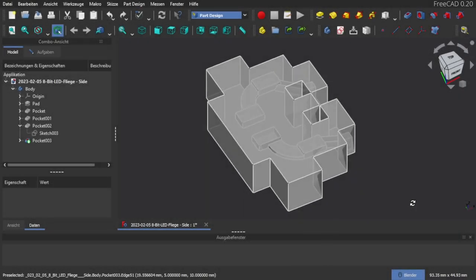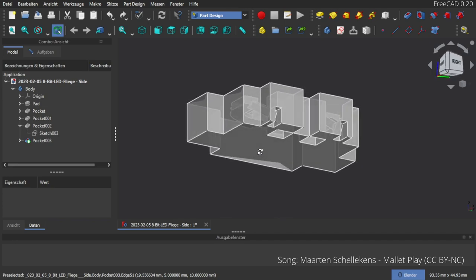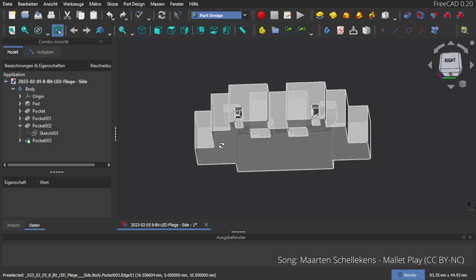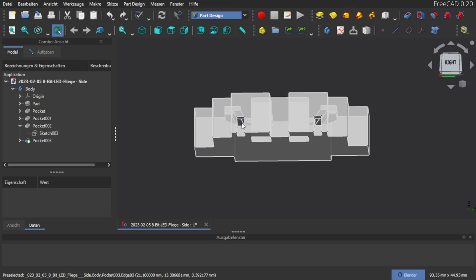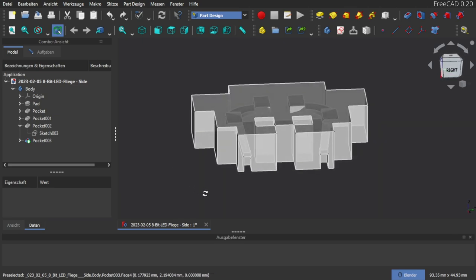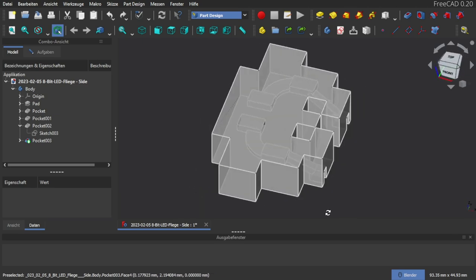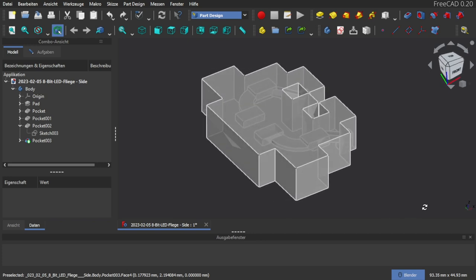Since the original model came without LEDs I remodeled it in FreeCAD and added small tunnels and openings to accommodate the LEDs. You can download the remix of the model on printables. The link is in the show notes.